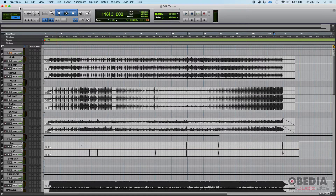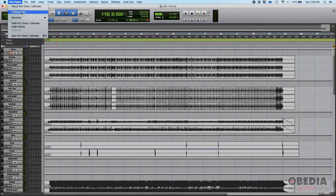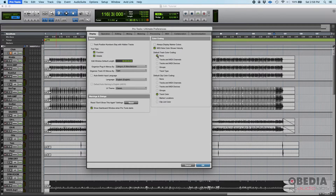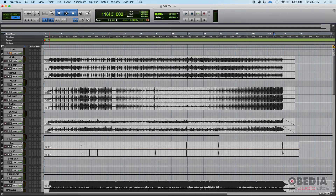That's when you do color coding. Go to Pro Tools Preferences, and on the very first tab on the left — the Display tab — you'll find color coding on the right. You have full track color coding and full clip color coding. Set your default clip color coding to match your track color by selecting 'Track Color,' and set the full track color coding to 'None.' That means you'll manually select the color for each track, and the clips will automatically receive the same color. Press OK.